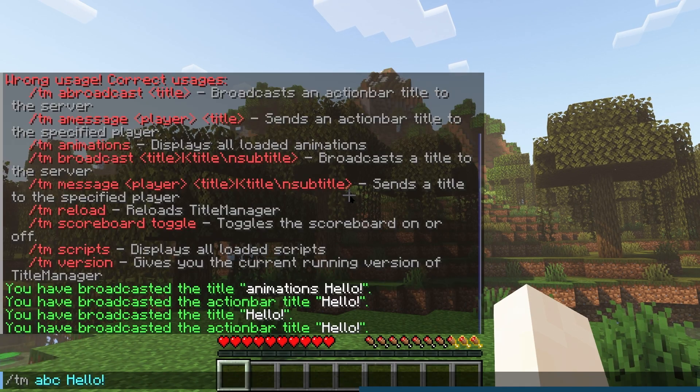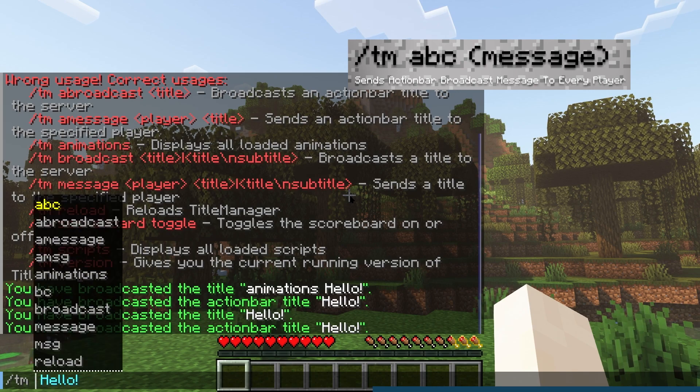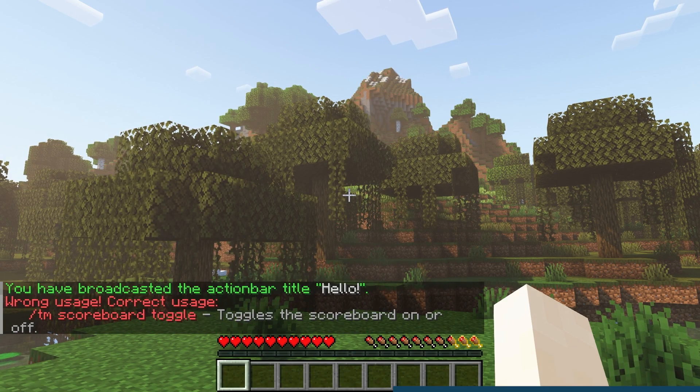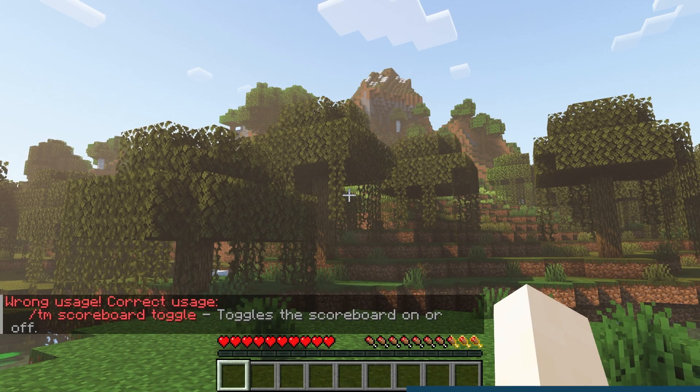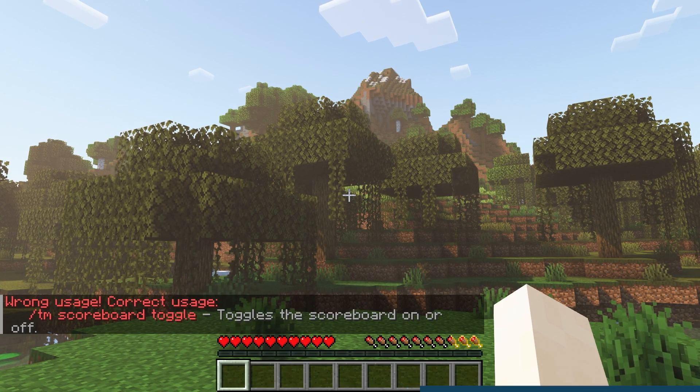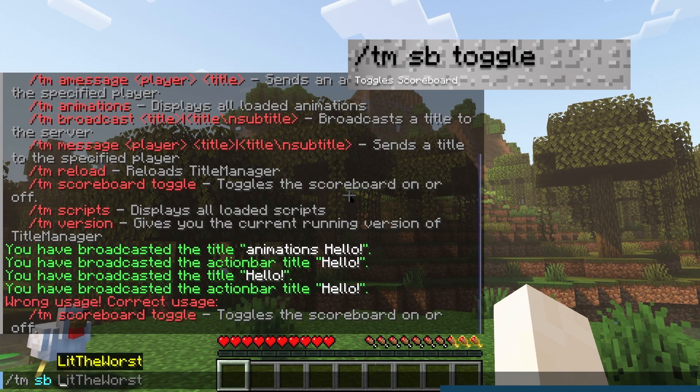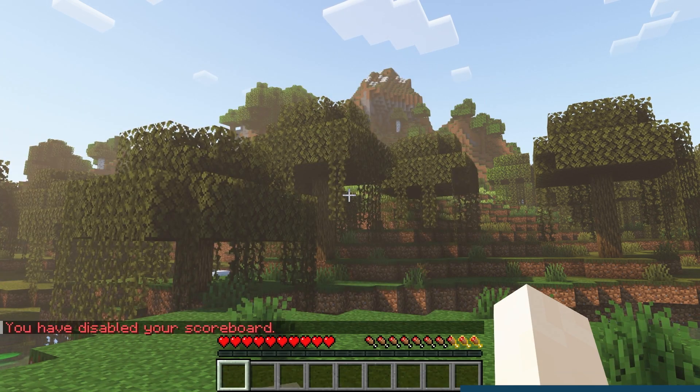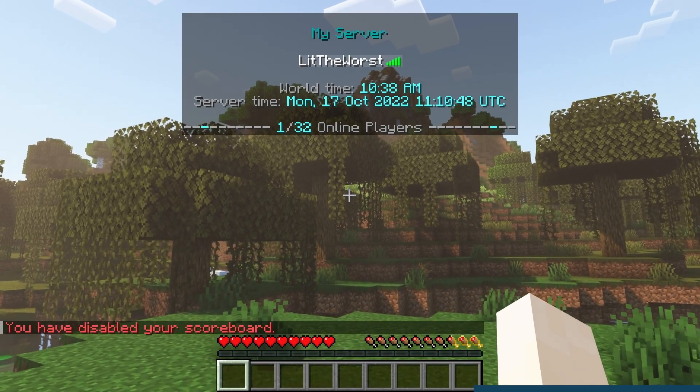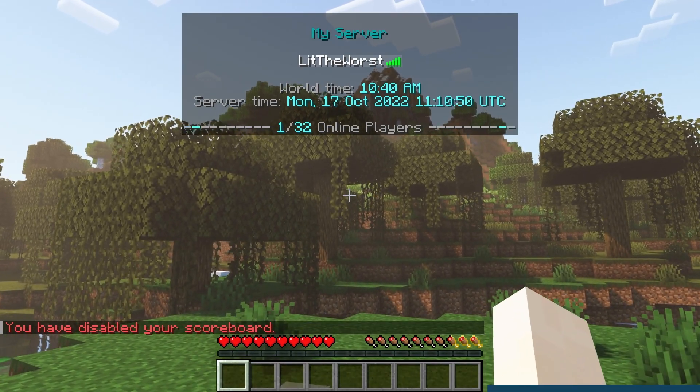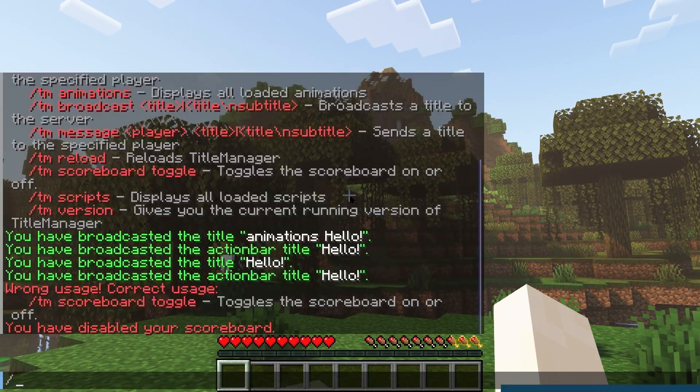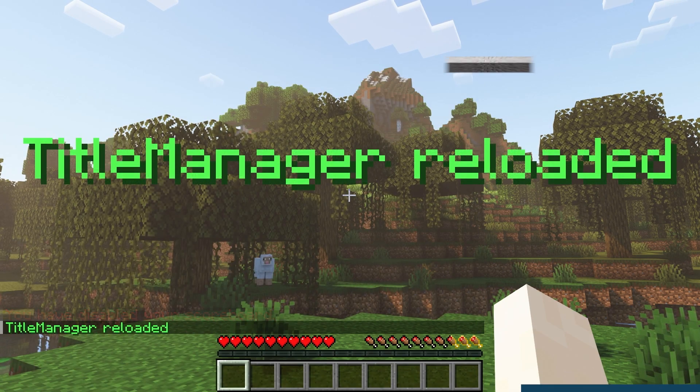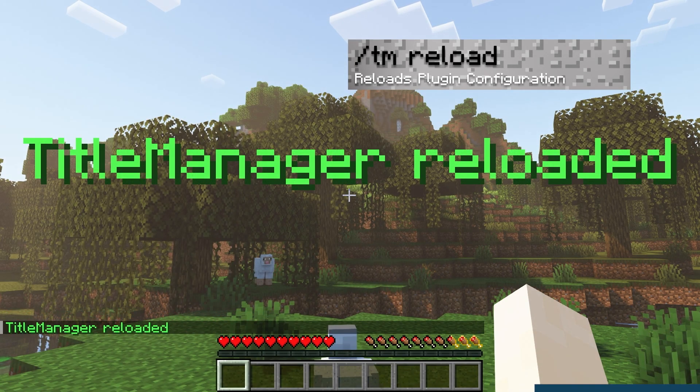/tm space abar space message sends a title action bar message to every player in game. /tm space sb space toggle enables or disables the scoreboard from the plugin. You might also need an additional plugin as this didn't really work for me with just TitleManager.